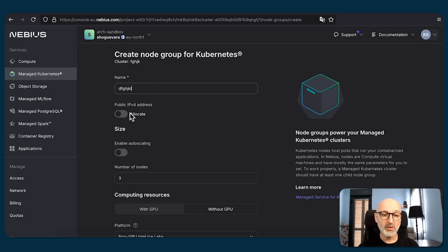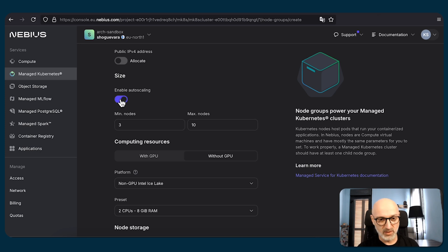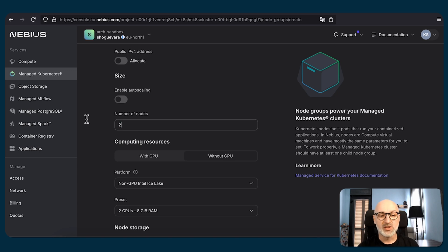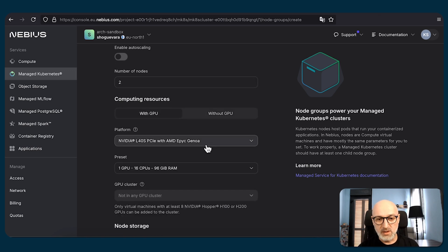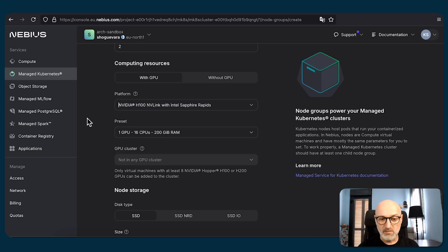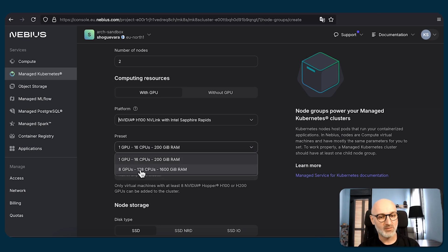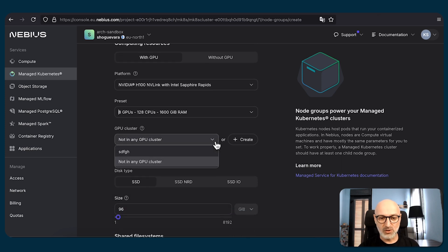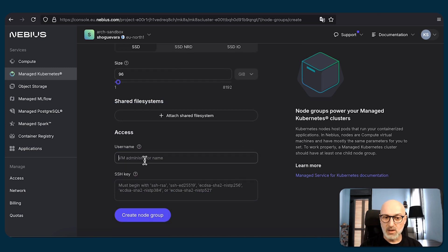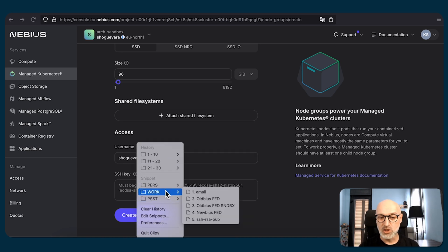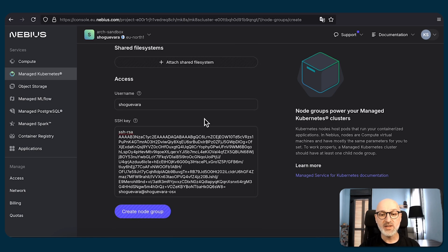Give the node group a name. We don't need a public IPv4 address to the nodes since we have access to the cluster itself. We can configure autoscaling here if we need to scale up or down the nodes within the node group by adding or deleting nodes. We don't need it for our case — we'll just configure two nodes in the node group with GPUs. Let's choose the same H100 GPUs we chose for the VM. If we look further down, the GPU cluster option is grayed out because we only have one GPU per node. Once we choose eight, it's accessible. Let's choose the same GPU cluster we used for VMs — though don't do that for production environments. Let's provide the access information: username and the public SSH key, and press create node group.